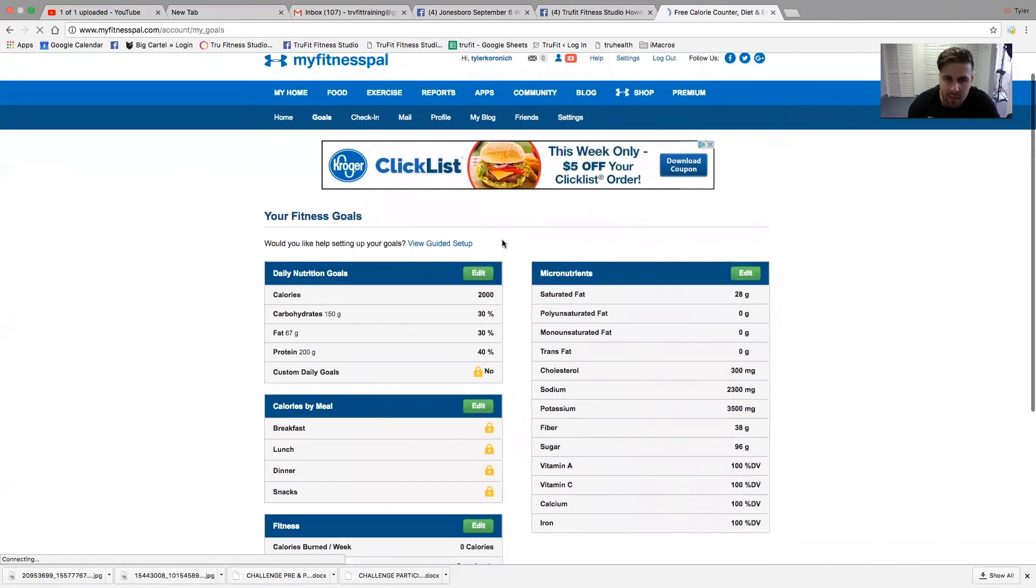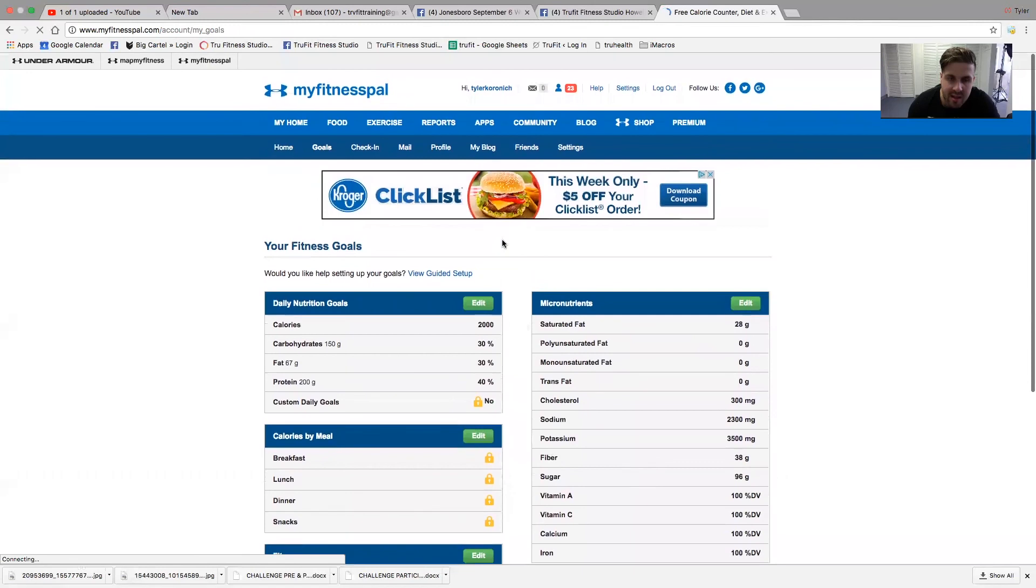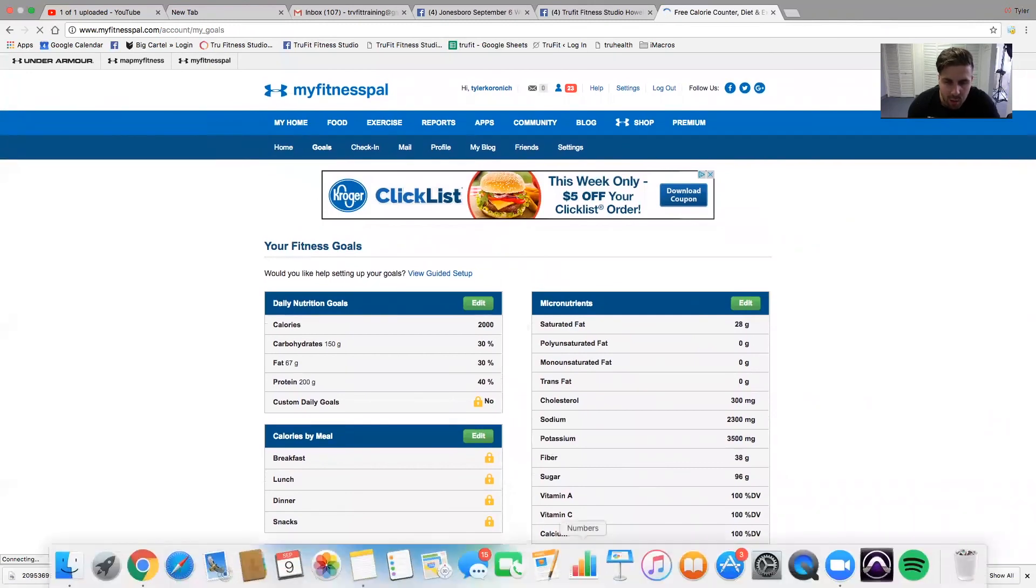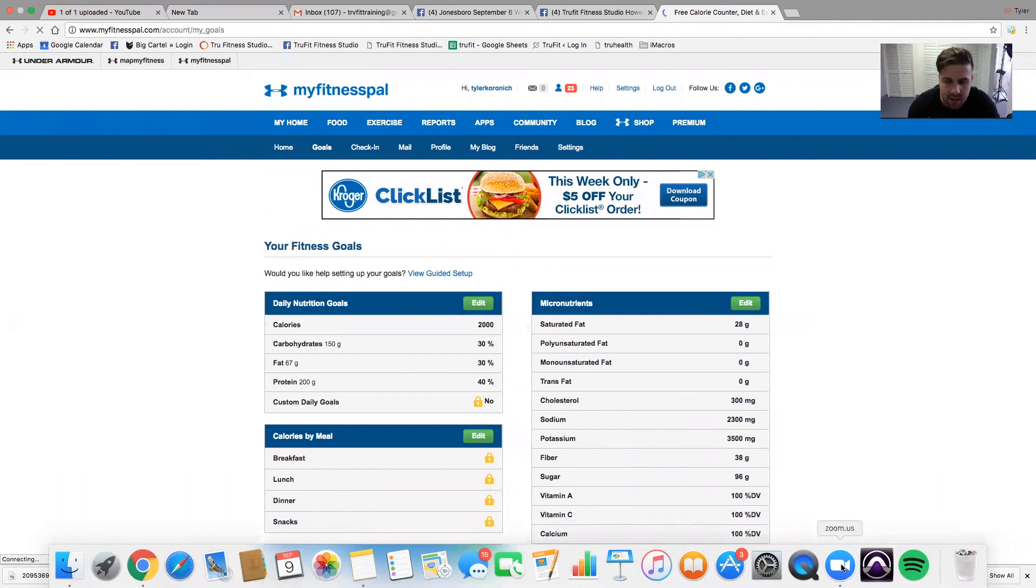At that point, it will update your app. This is how to do it from a computer. I hope that was helpful. You guys can follow this tutorial to make sure you set up your MyFitnessPal correctly for when you start.